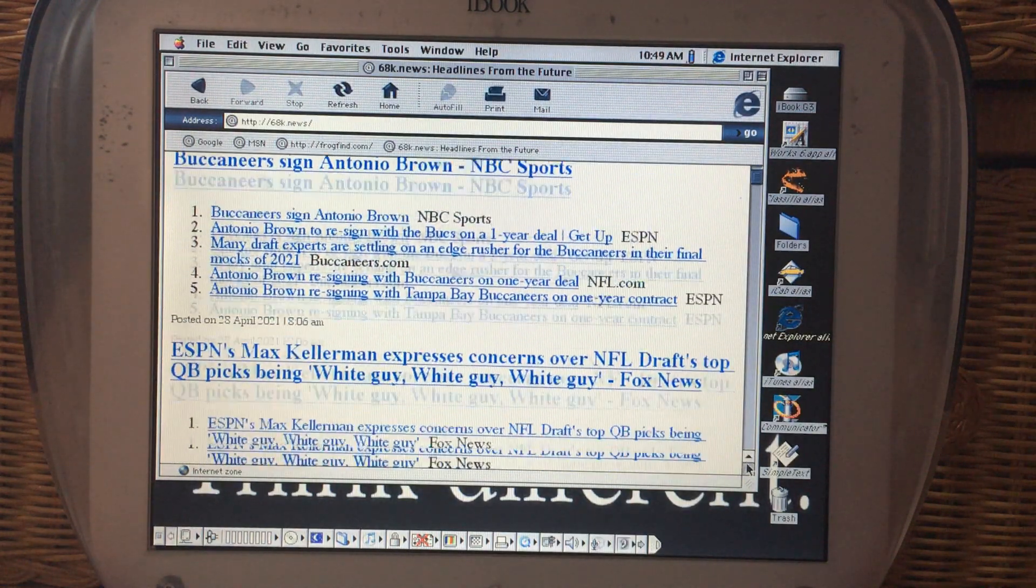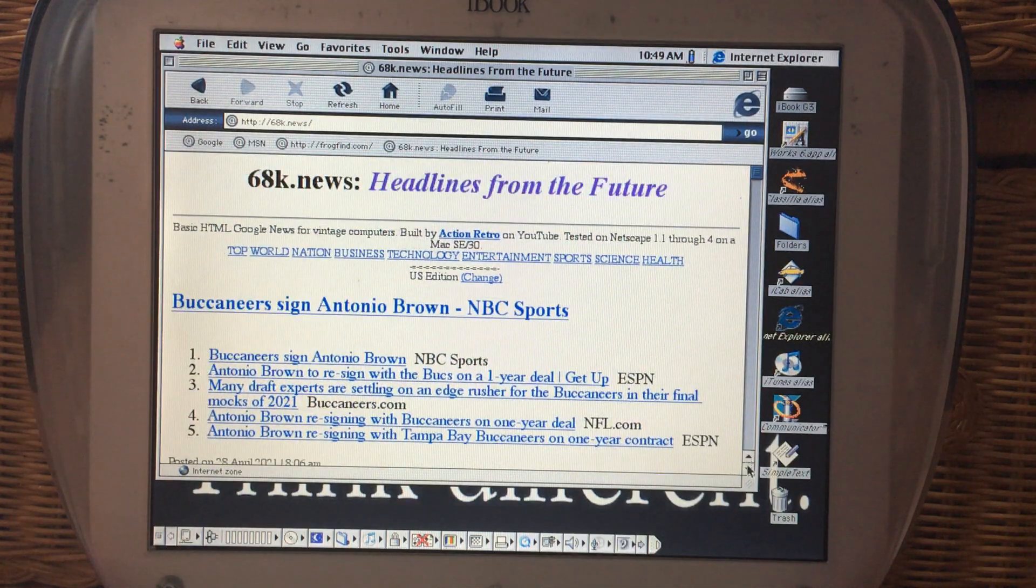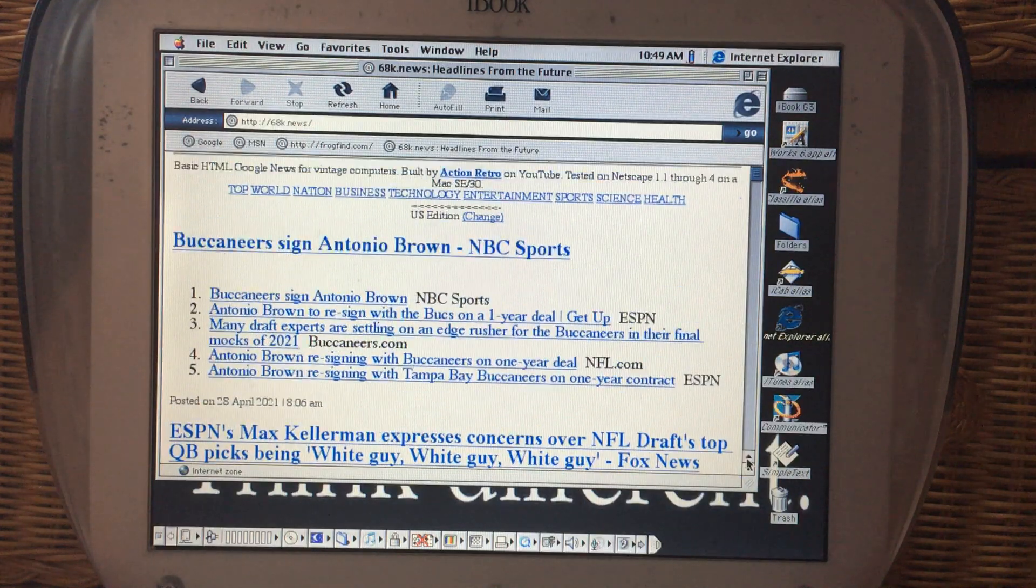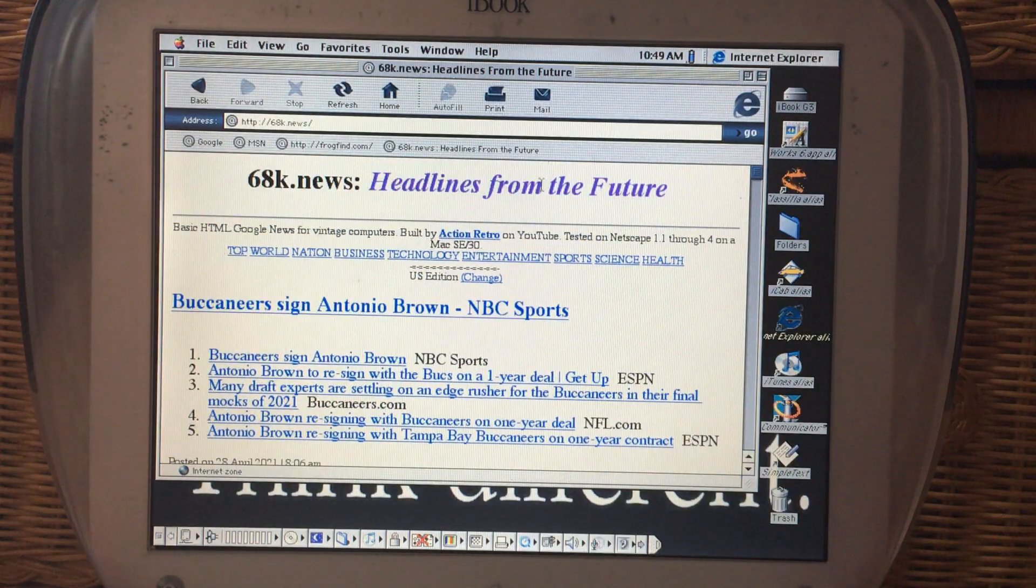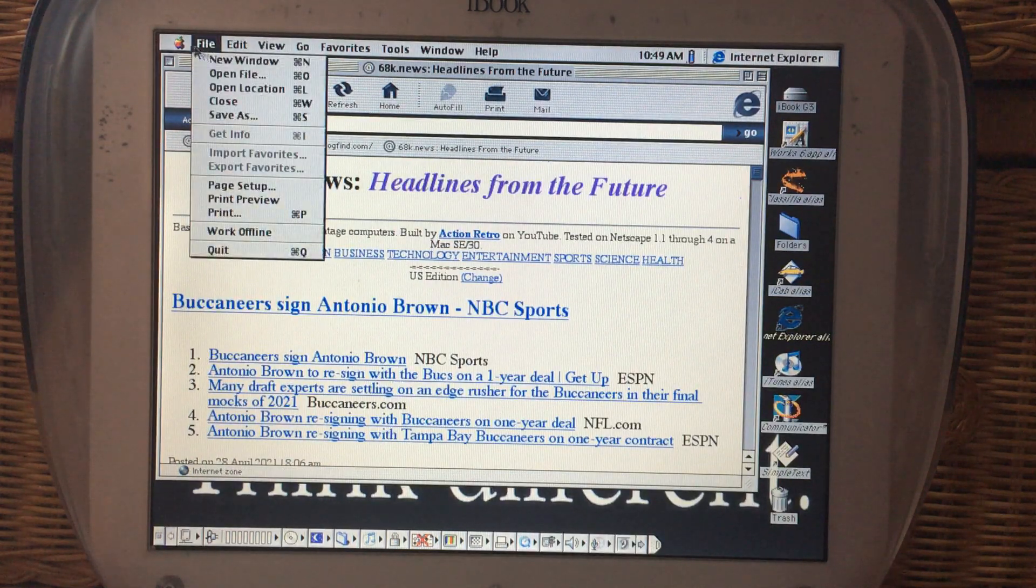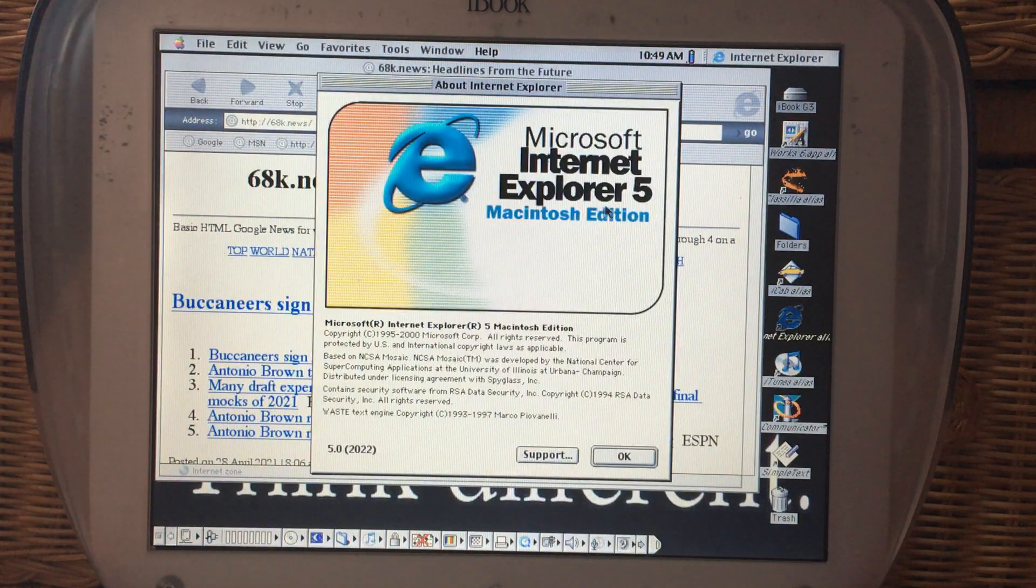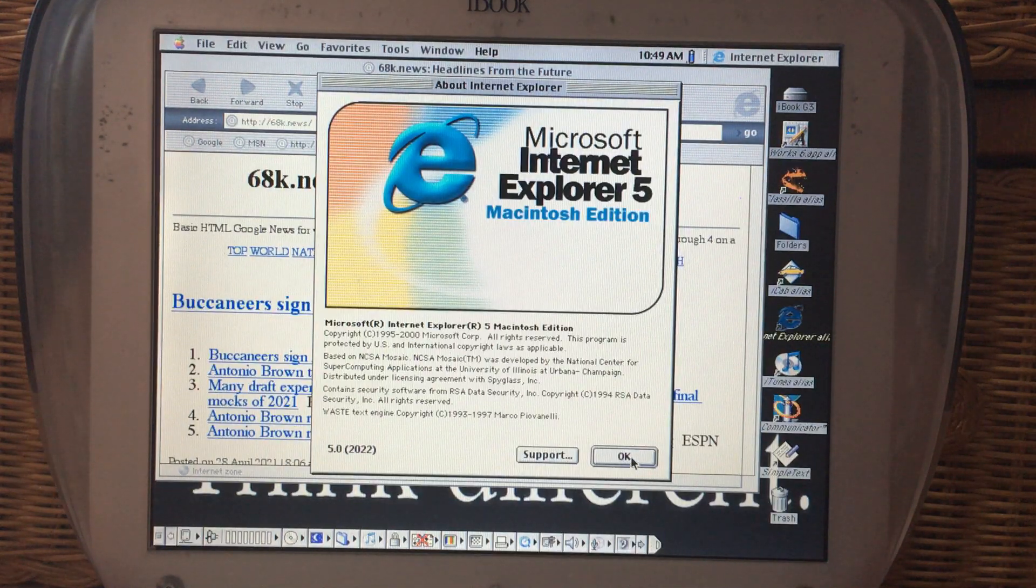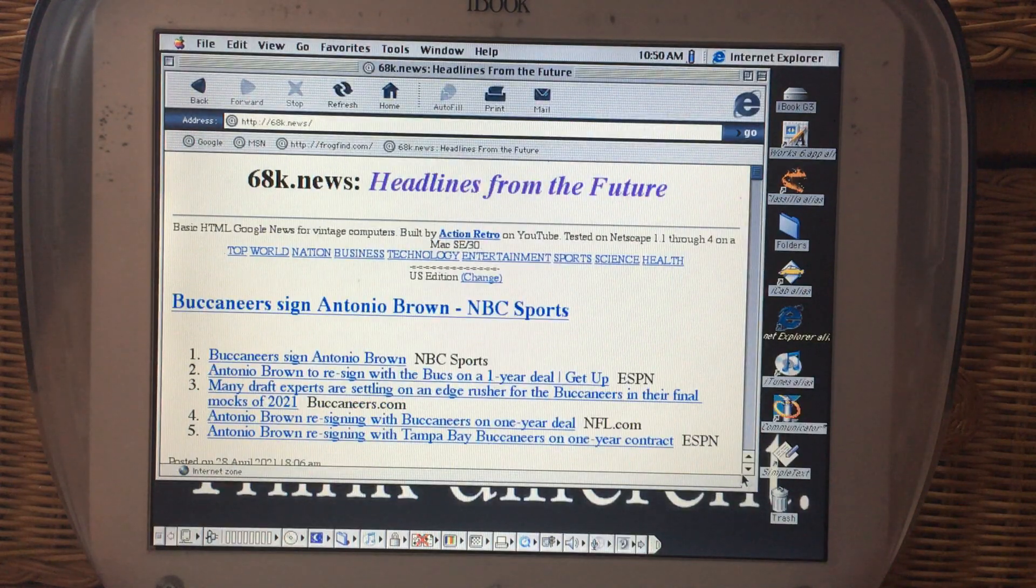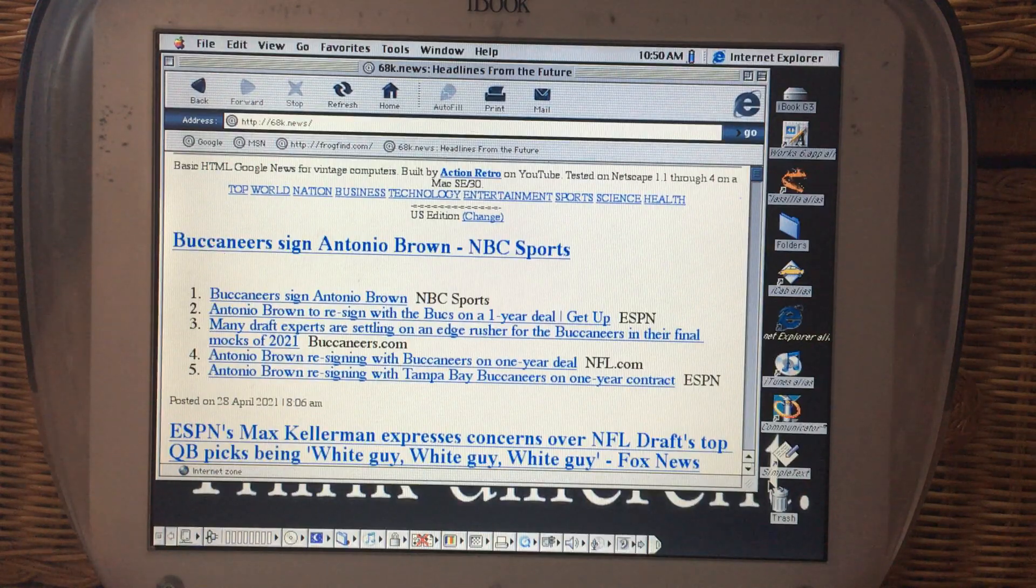And what it does is it pulls the headlines from Google News, but it also makes the articles accessible to an old browser such as this. And one thing I wanted to show here is about this Internet Explorer that we're using. This is Internet Explorer Macintosh Edition 5 from 2000. So this is going on 21 years old.